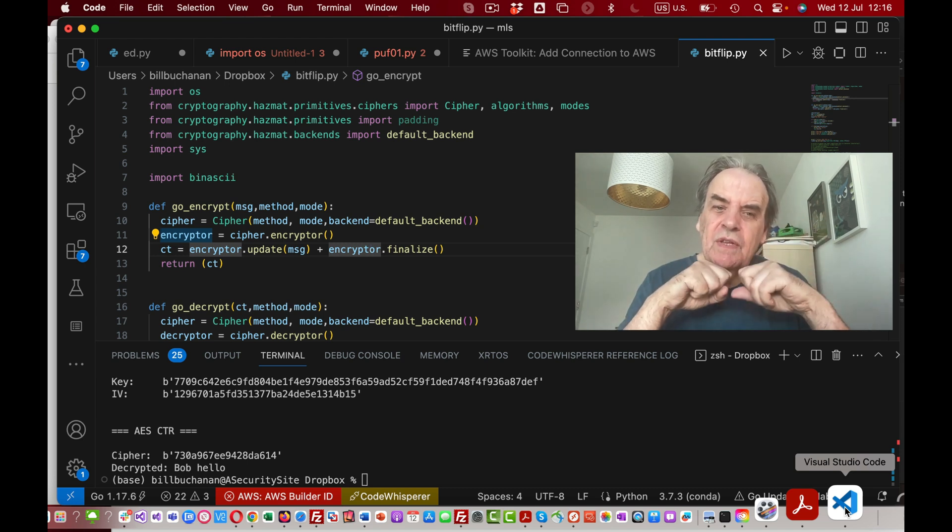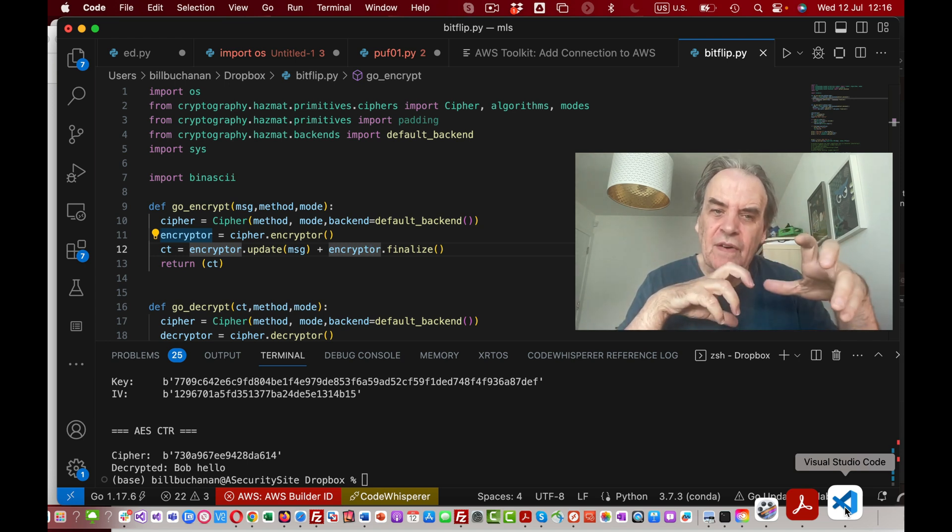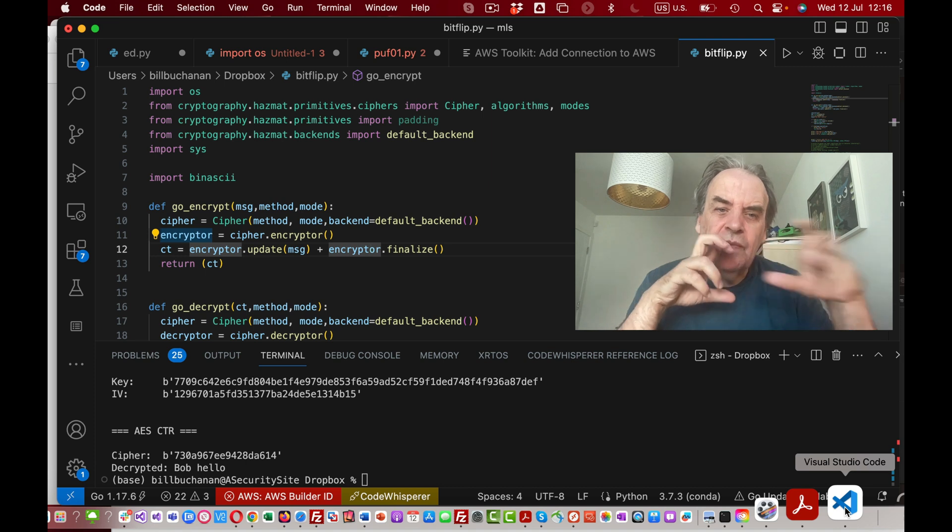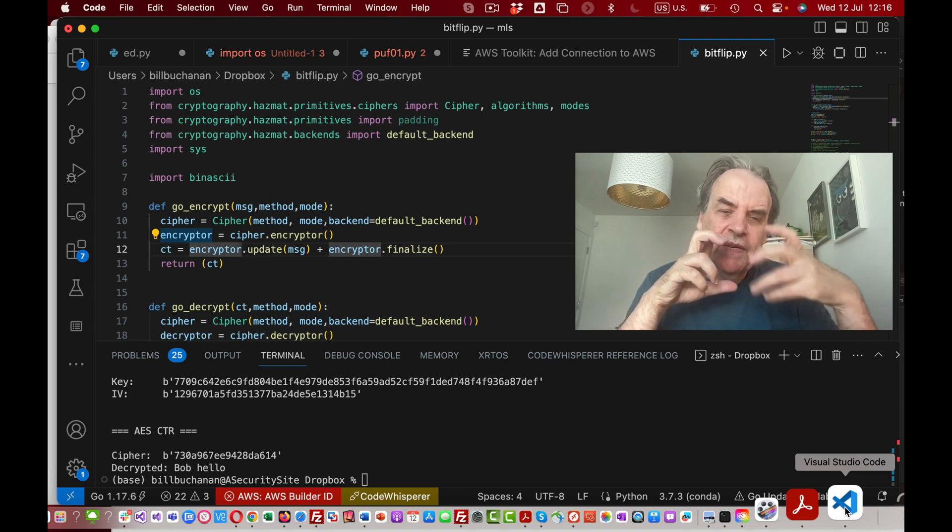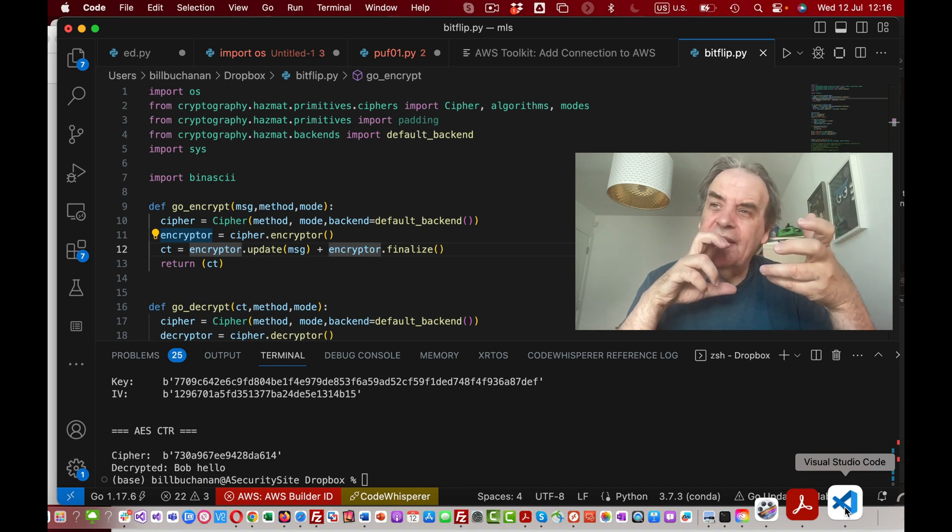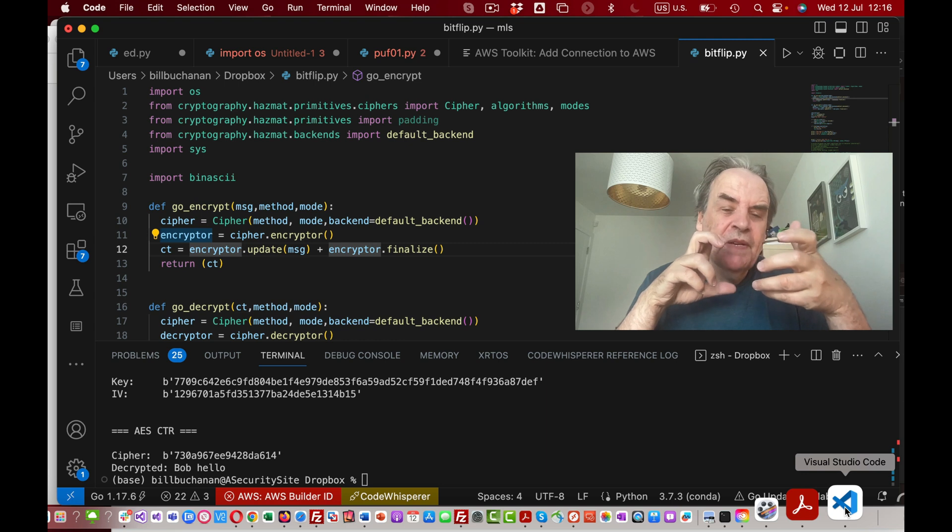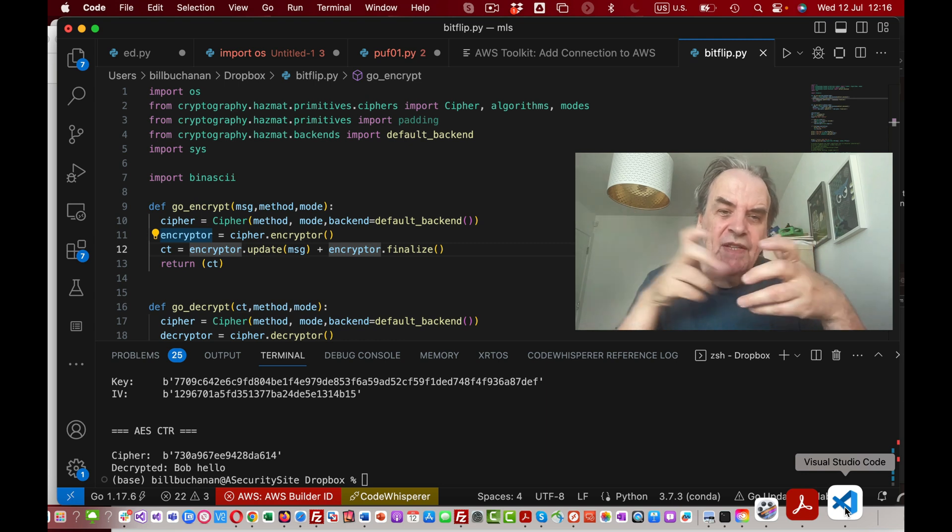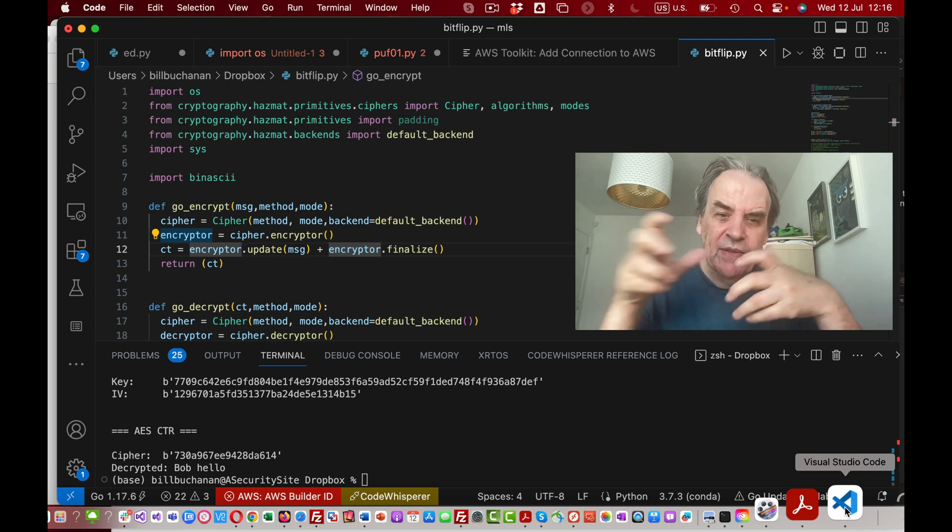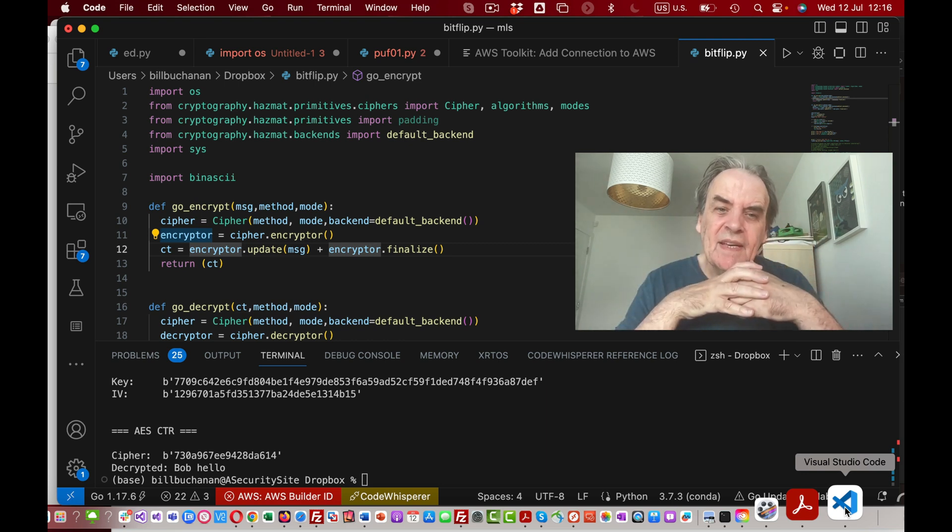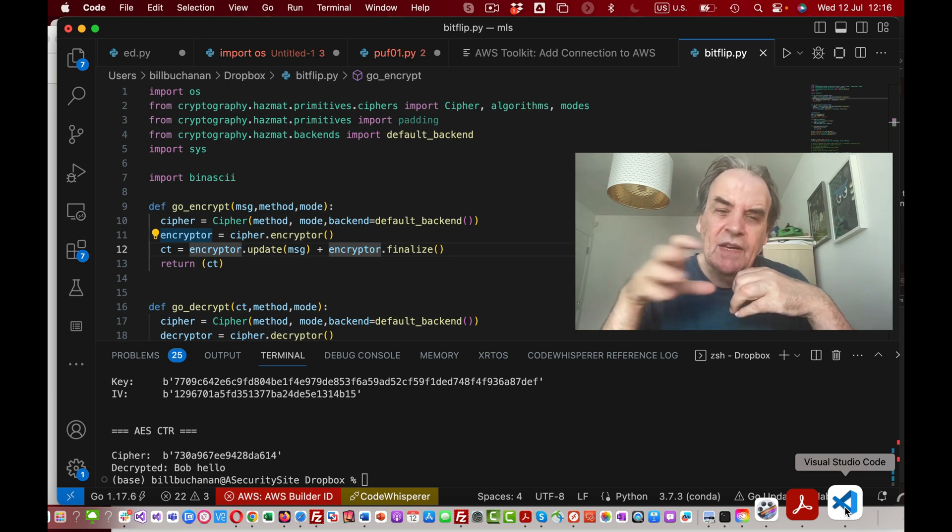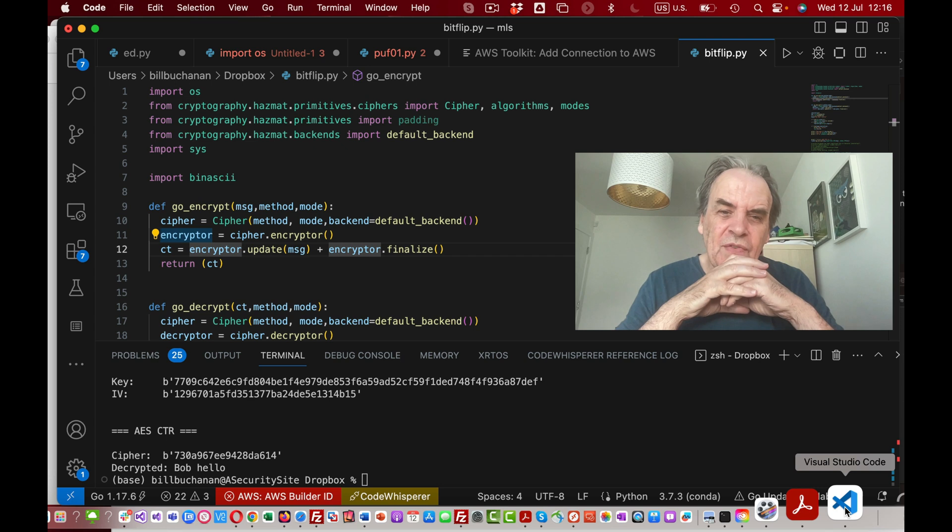When we decrypt, we can check that none of the bits have actually changed by looking at the MAC code that's been generated.